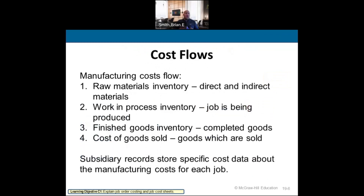The flow is the same as any other system. We start with raw materials, which include direct and indirect materials, then move to work-in-process inventory where the job is being produced and direct labor is applied. From there, costs move to finished goods inventory when the job is complete and ready to sell. Once sold, it moves to cost of goods sold.